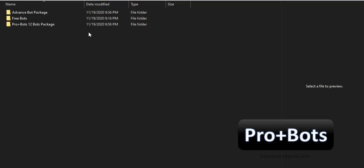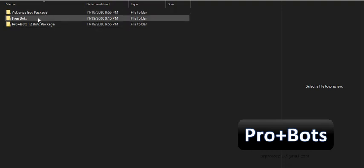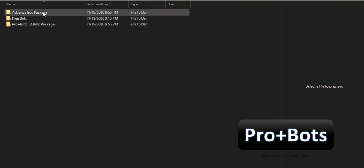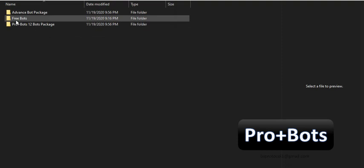We offer you mainly 3 BinaryBots packages: Free BinaryBots, Standard 12 BinaryBot Package, and Premium BinaryBots Package.